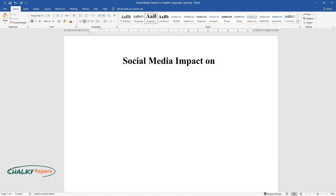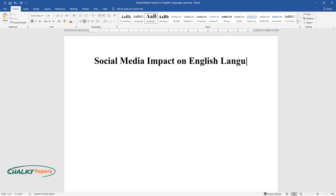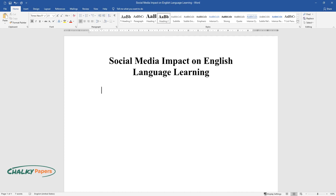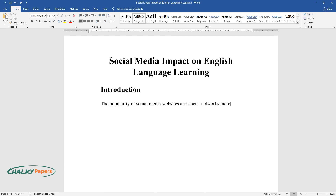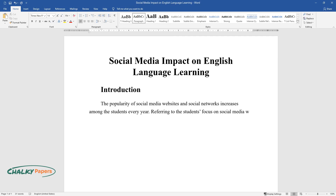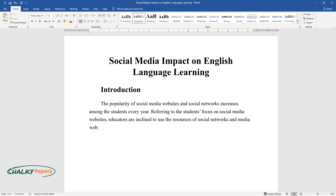Social Media Impact on English Language Learning. The popularity of social media websites and social networks increases among students every year. Referring to the student's focus on social media websites, educators are inclined to use the resources of social networks and media websites to stimulate the student's learning activities.